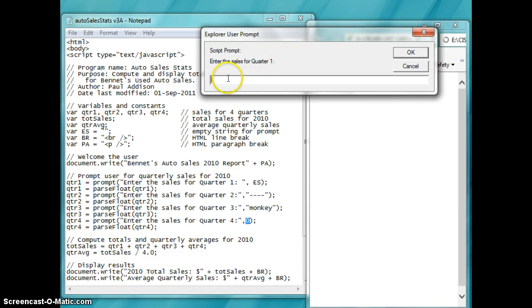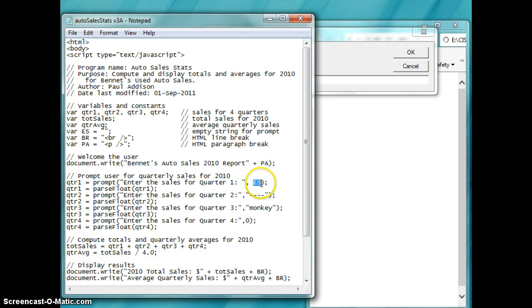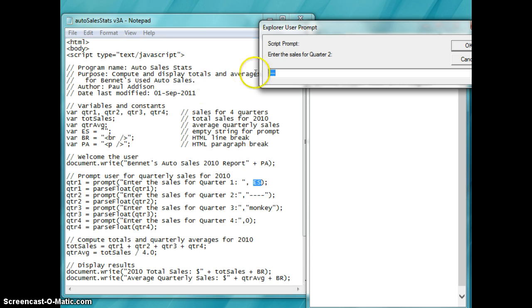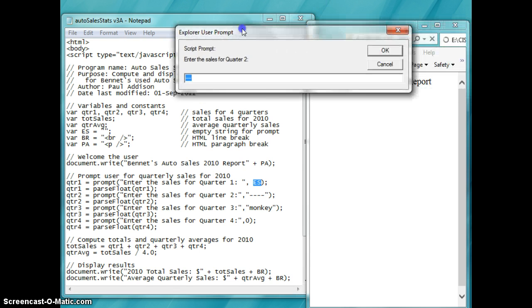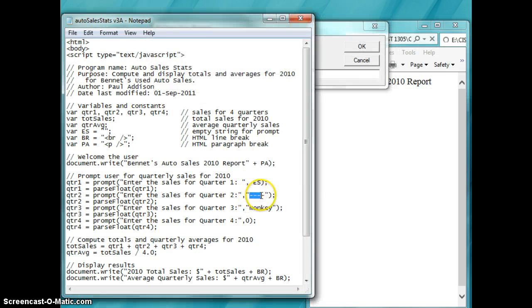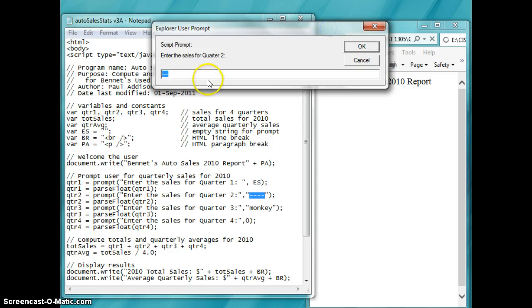Notice this one is empty string. Empty string is nothing showing up right there. That's intentional. We're going to put 50 in there. Now the next one is going to show the hyphens there. Five hyphens.